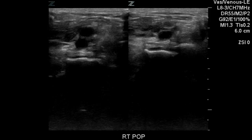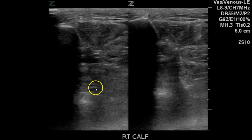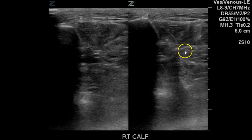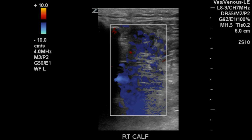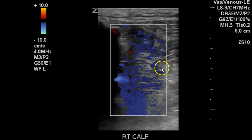Distal, and there's the popliteal compressed. If we look here, we see the calf veins — you can see here and here the perineals and posterior tibs, and we notice that they are compressed. This isn't the prettiest image of a color augmentation for the calf veins; however, it does demonstrate, particularly here, that you can see the augmentation. This is basically noise all through here.